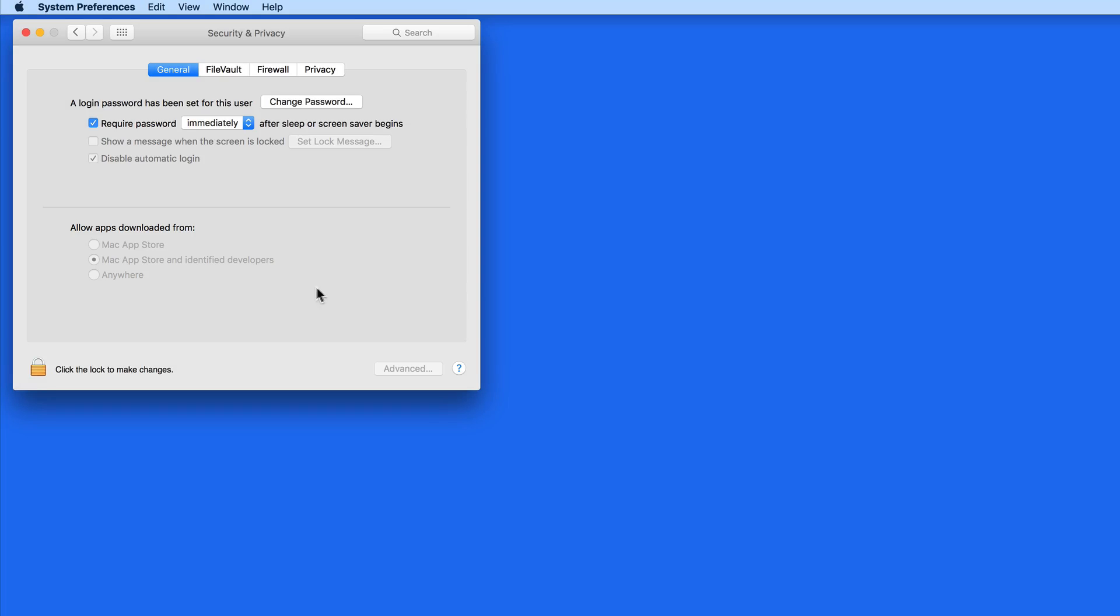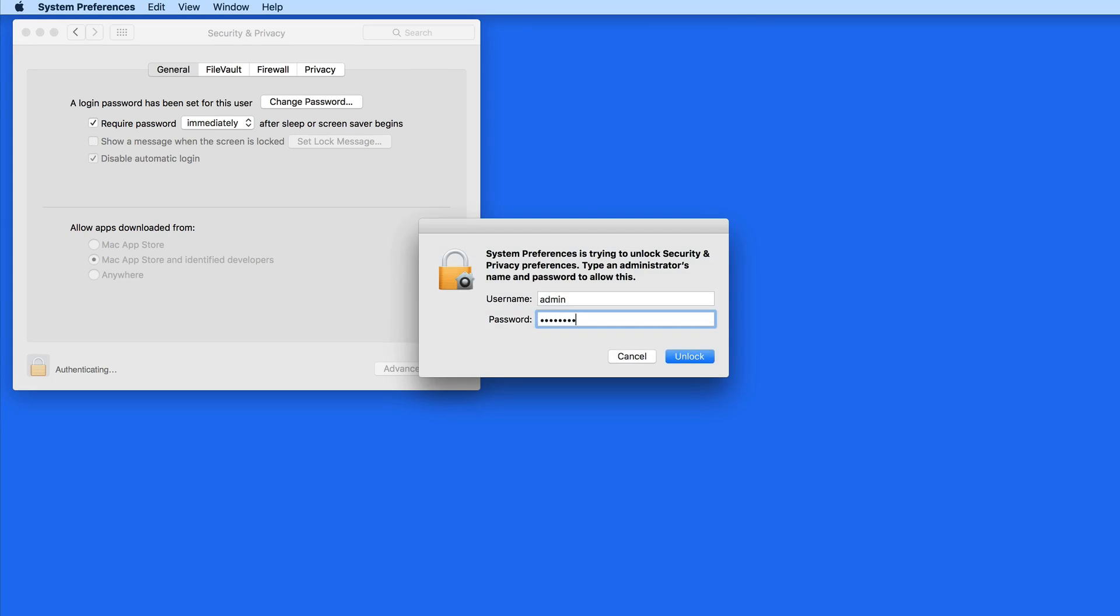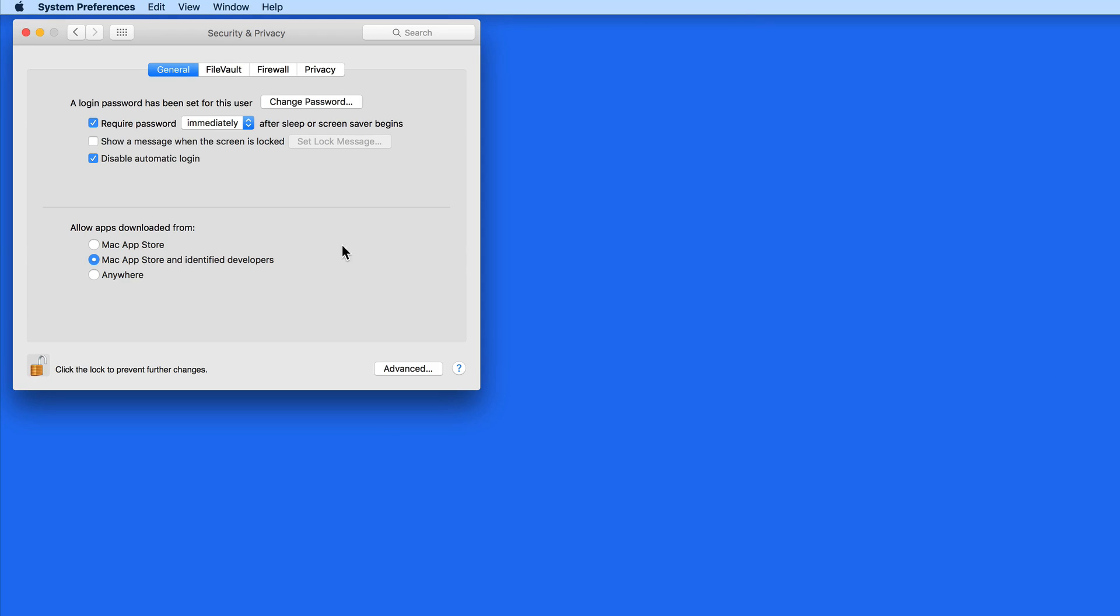If I click the lock and enter my administrator login info, I can choose to allow apps to be installed from only the Mac App Store, only the Mac App Store and identified developers, or anywhere.